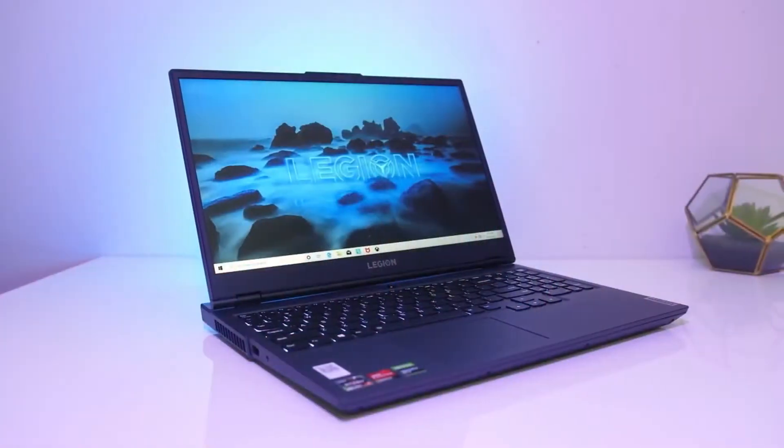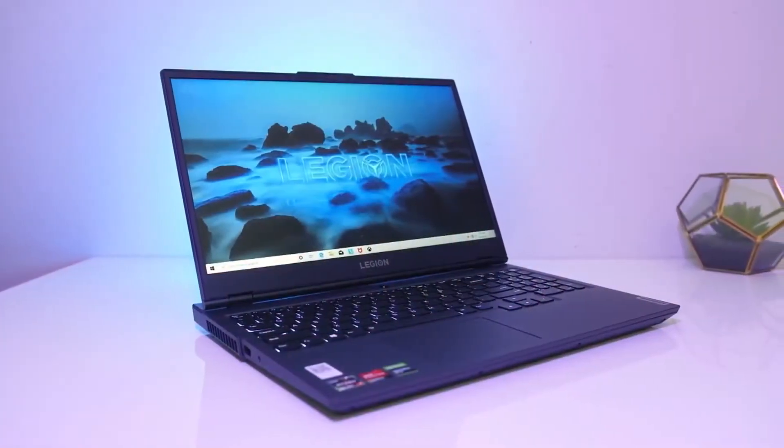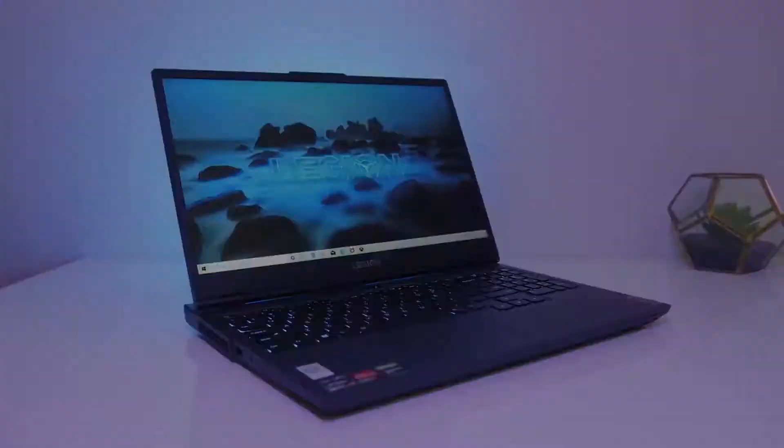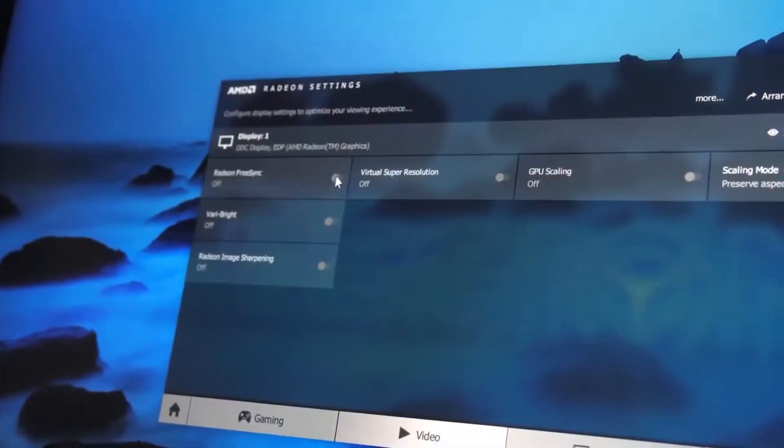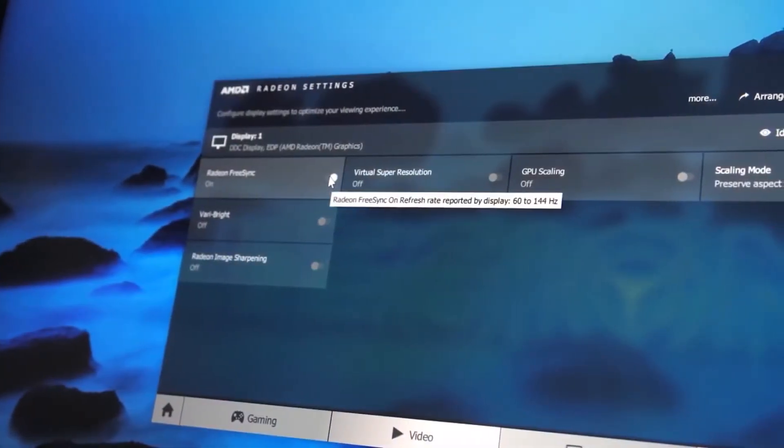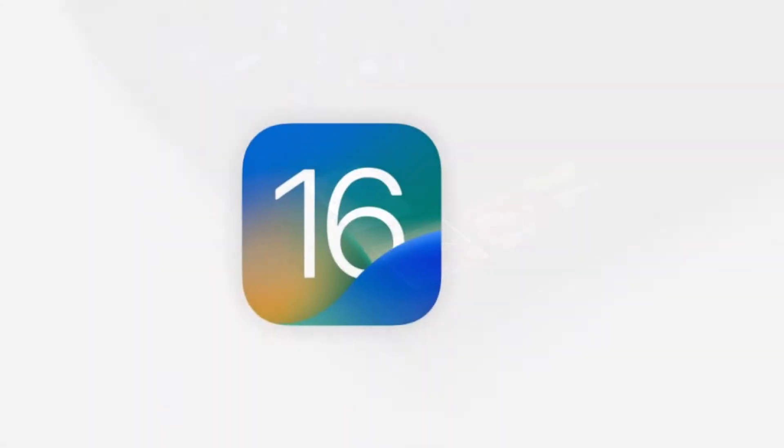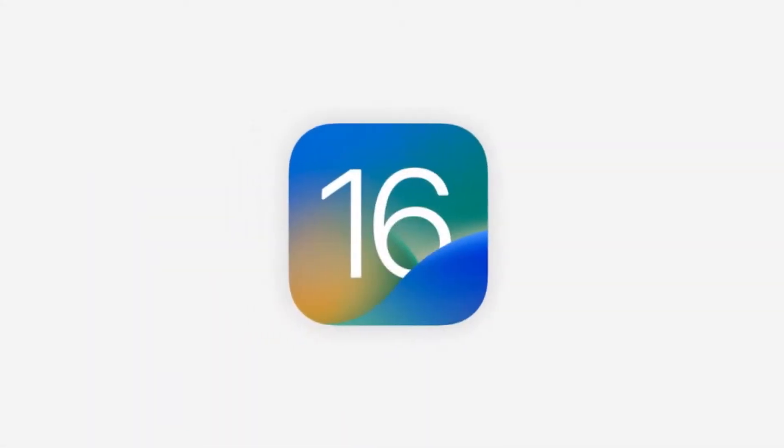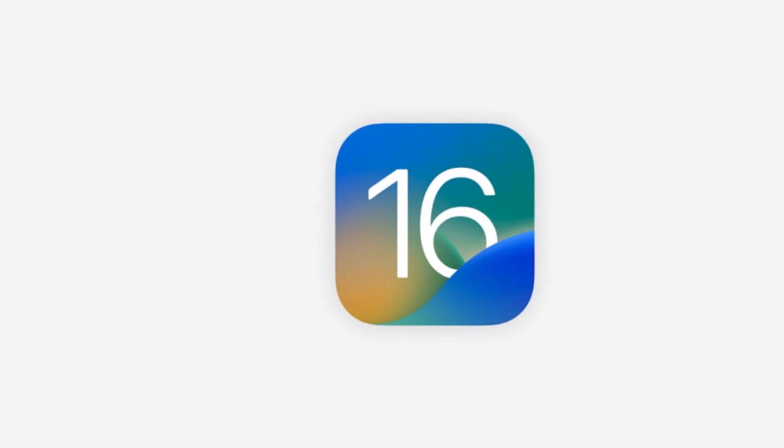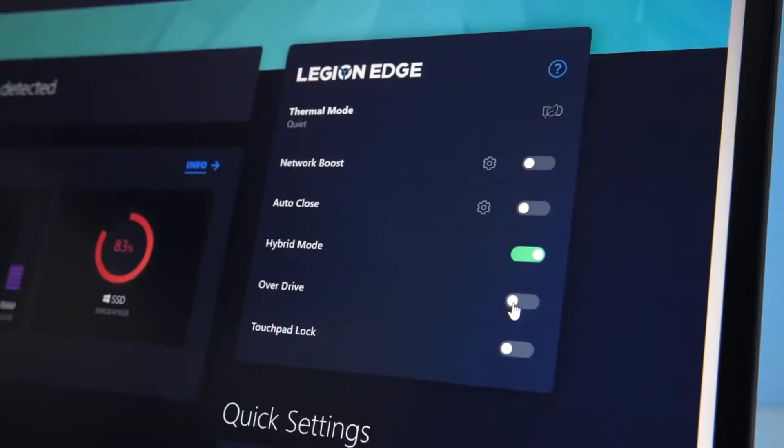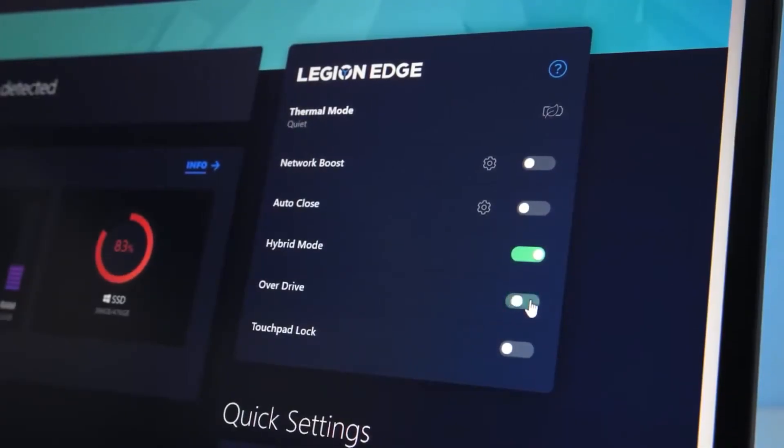This laptop is powered by an AMD Ryzen 5 5600Hz processor with 6 cores, 12 threads, and a 16Mbps cache. The base clock is 3.3GHz, and the boost clock goes up to 4.2GHz.